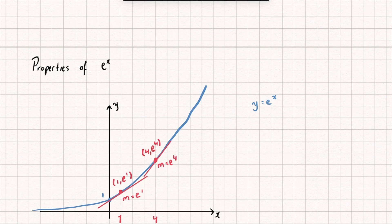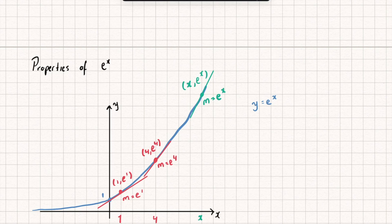Looking at a generic case: for a generic x, the coordinates of the graph are (x, eˣ), and so the gradient of the curve at that point is eˣ. We can say that the derivative — dy/dx — of the function eˣ is just eˣ. It's its own derivative.